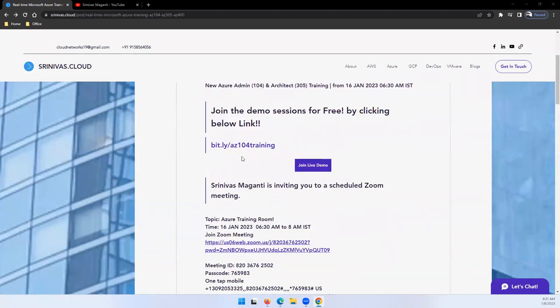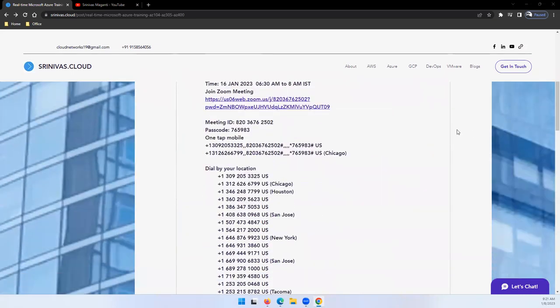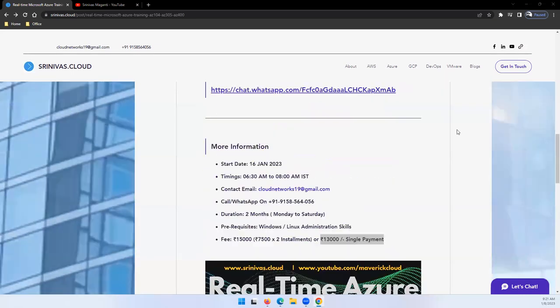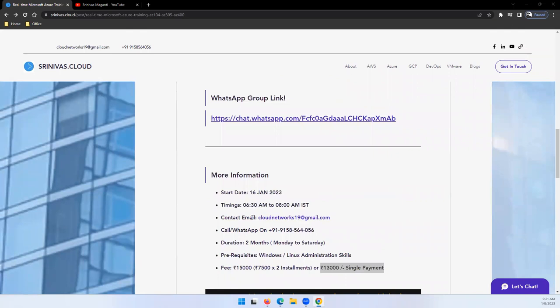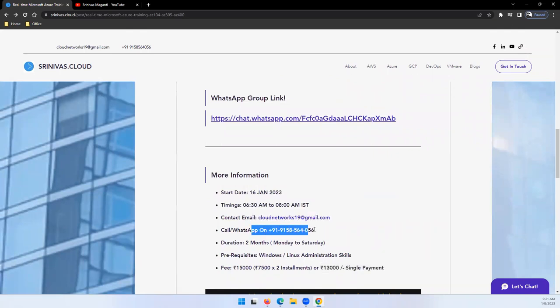On the demo day, you can simply click to join this link. If you have any questions or want to interact with the team, you can join the WhatsApp group mentioned here. If you have any questions, you can drop me a note or call me on my mobile.